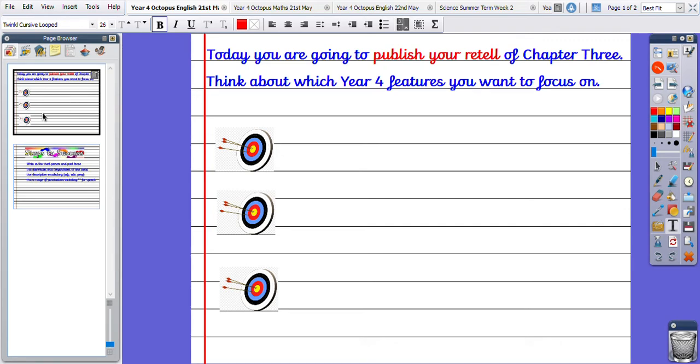Good morning Octopus. Your English lesson today, you are looking at publishing your retell of Chapter 3. So first things first, I'd like you to go through your work that you've done over the past week and look at your